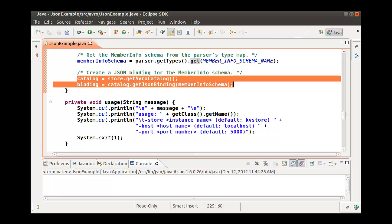To create a JSON binding, we used the catalog of JSON schemas we added to our KVStore. This is the schema that we added earlier using the administrator CLI. We can create a JSON binding using any of the schemas in the catalog. We specify the MemberInfo schema. With our binding, we can now read or write to the JSON record values that conform to the MemberInfo schema.